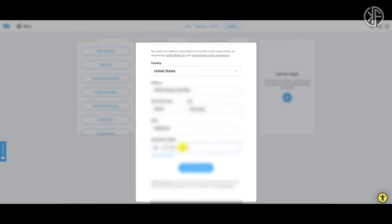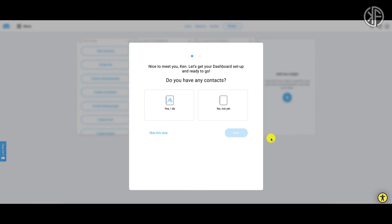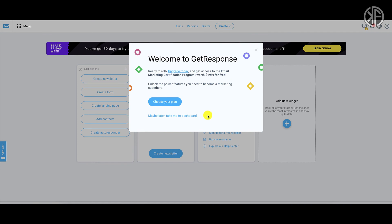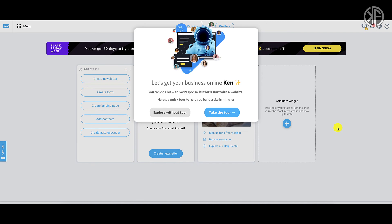Add in a phone number and then save and continue. It will ask if you have any contacts — since you're new, select 'no, not yet' and click next. It will also ask if you have a website — again, no not yet. You'll then be taken to the dashboard. Click 'maybe later, take me to the dashboard.' You can explore by taking the tour, which I'd urge you to do so GetResponse can guide you through the available features.